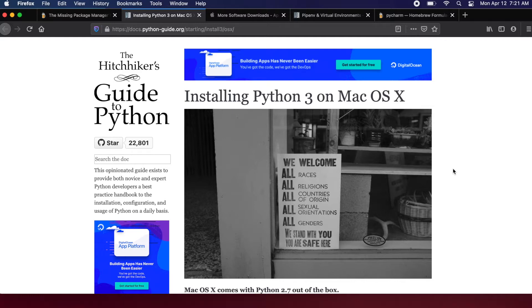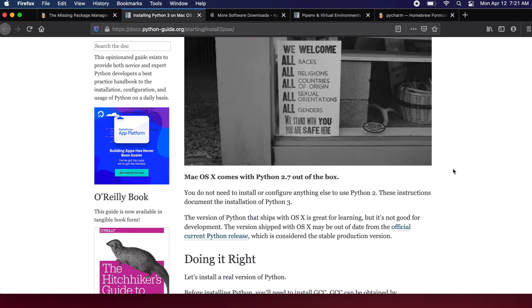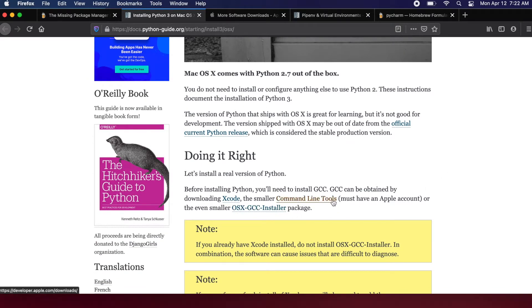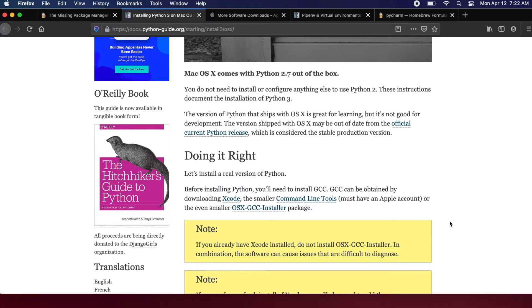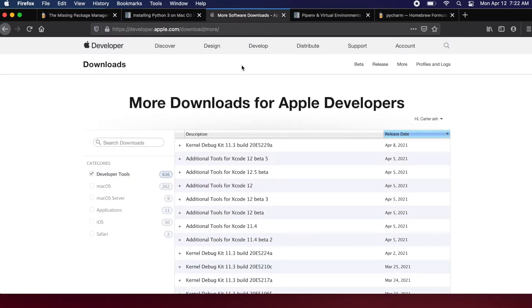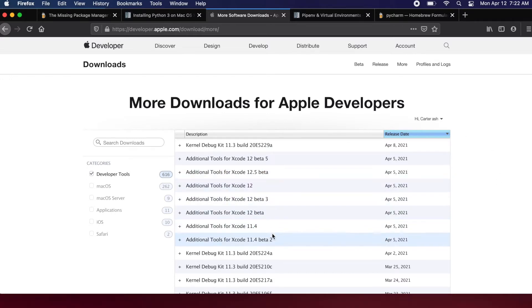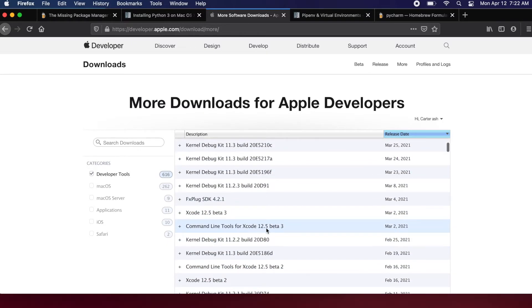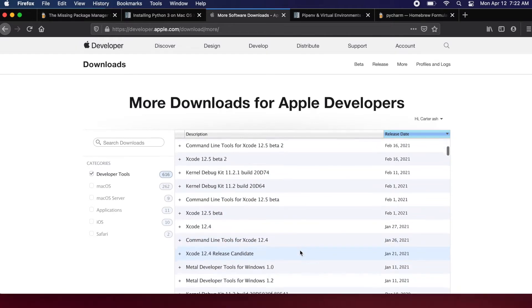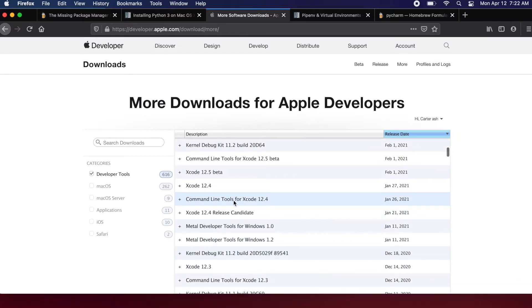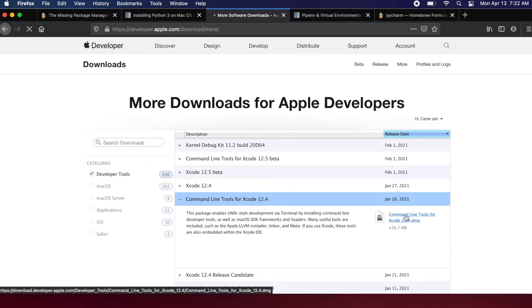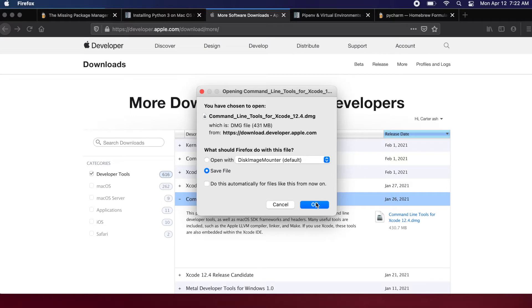The first step is installing the Xcode command line tools. I prefer just installing the command line tools — you can click the link and it takes you to the Apple Developer page where you can install tools for working with Apple products. I have it pulled up here since I've already logged into my account. I'm going to go with the stable version, Command Line Tools for Xcode 12.4, and click the download button.